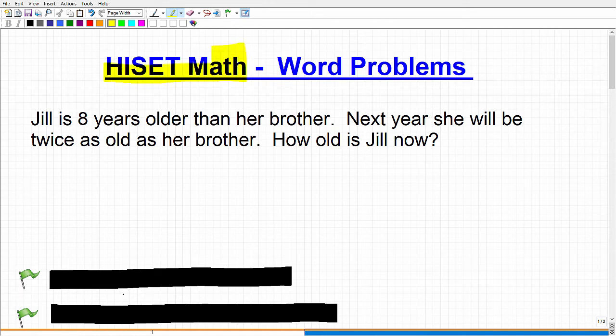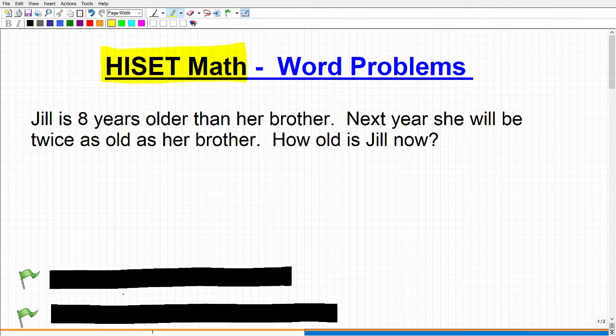We're talking about the HiSET exam here, and specifically the math section. The HiSET, which is a high school equivalency exam, much like the TASC or GED, is a pretty challenging exam. You need to know a considerable amount of algebra and geometry and the applications of these math courses.